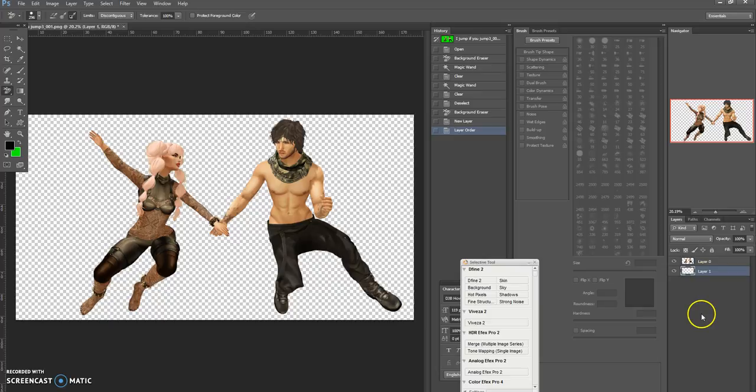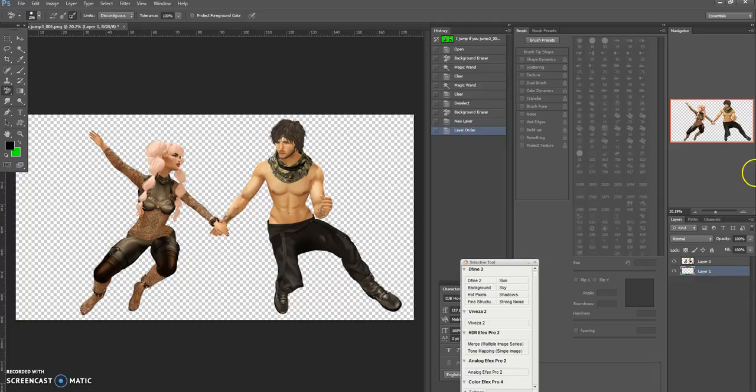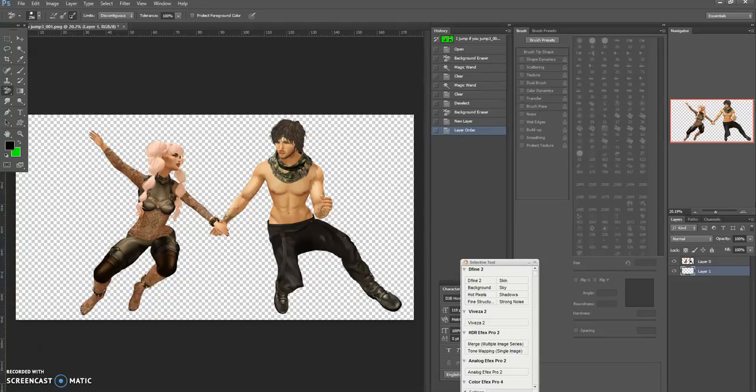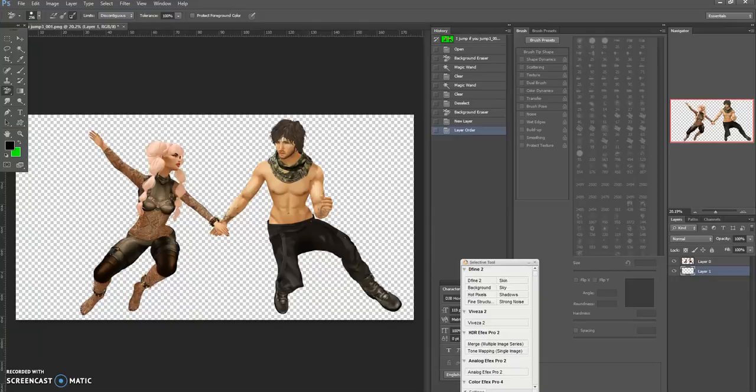And then all I'm going to do first of all is fill it with a color. Now I normally find that filling it with black can be quite good because what we want to do first of all is just check that removing the green screen has worked as well as we wanted it to.